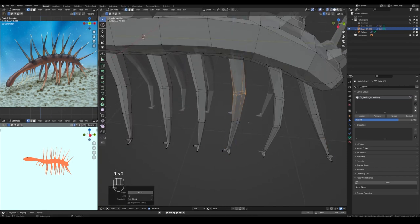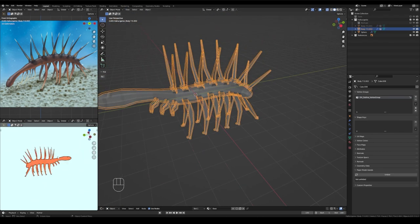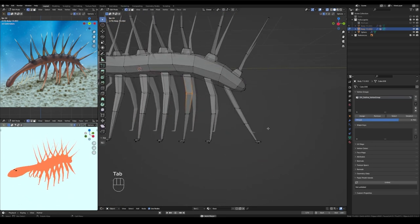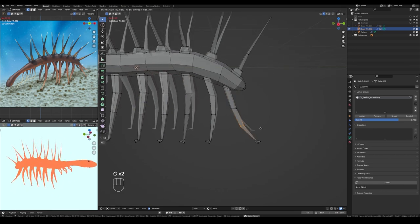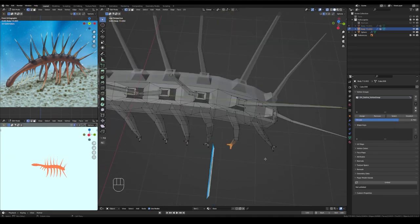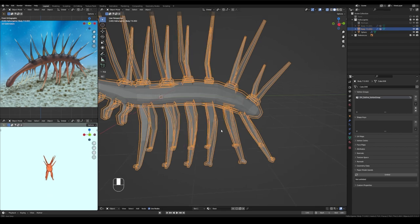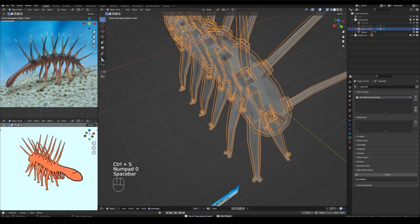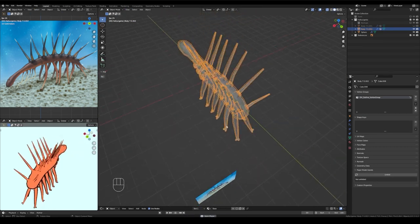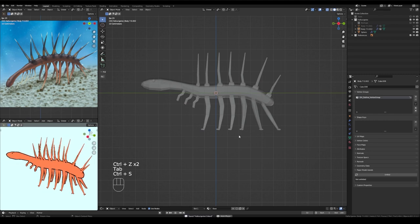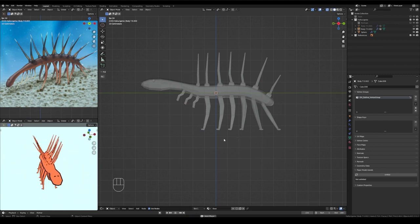I said earlier that those two back pairs of Hallucigenia's legs each have one set of claws as opposed to a pair of claws and I don't know why that is either but that is the way he is and we love it.